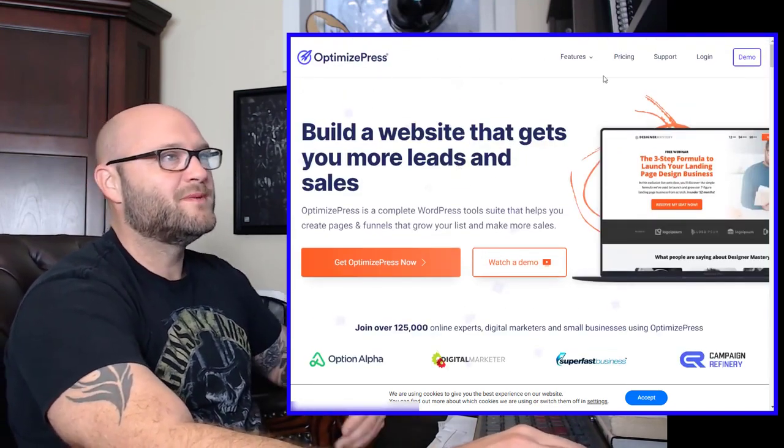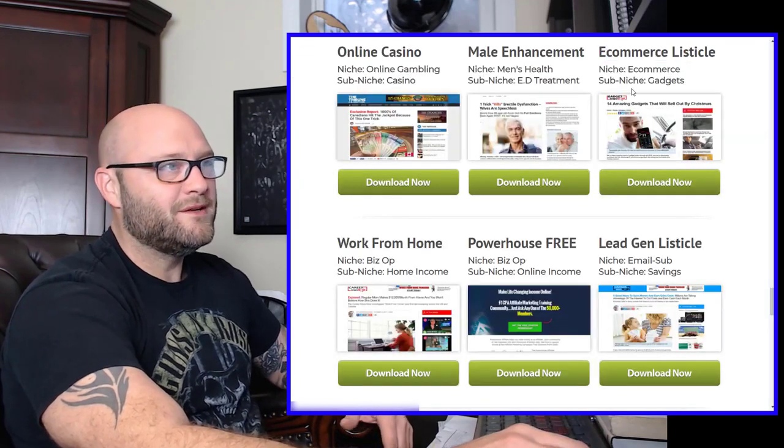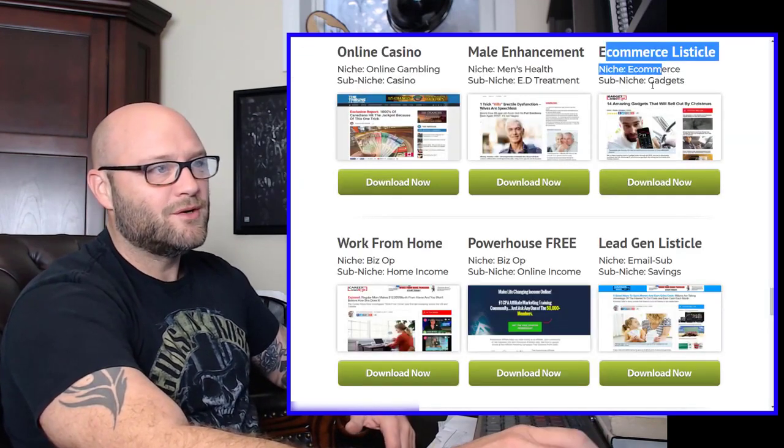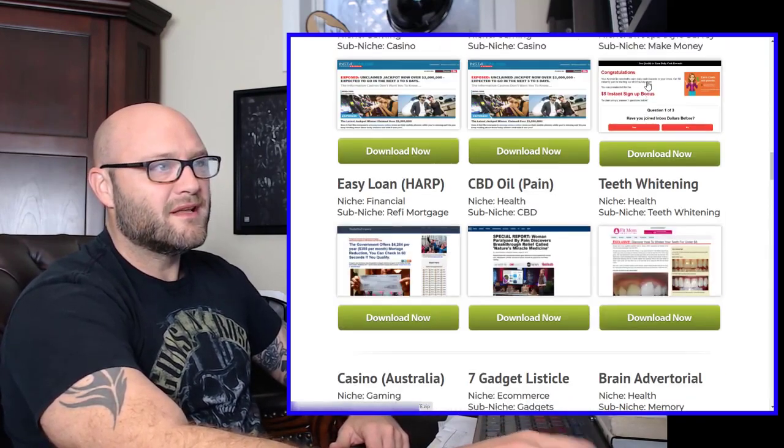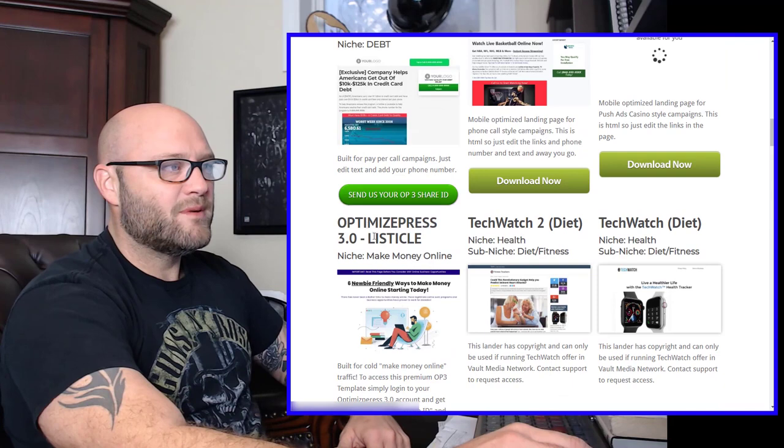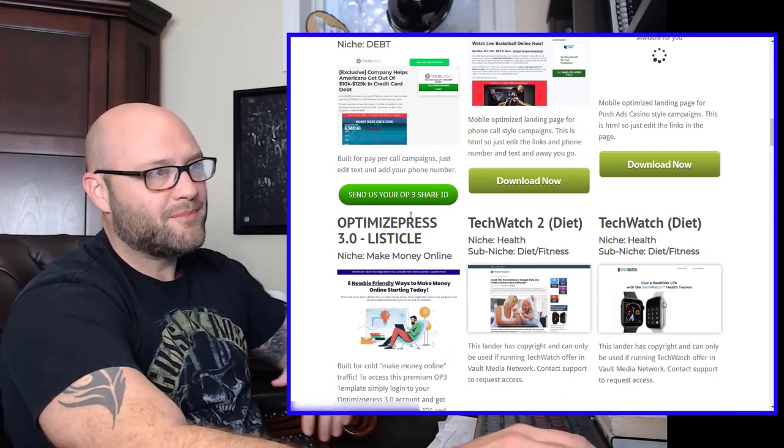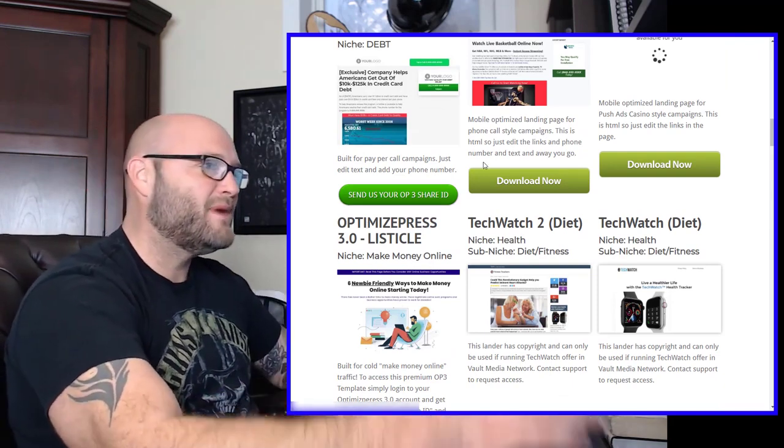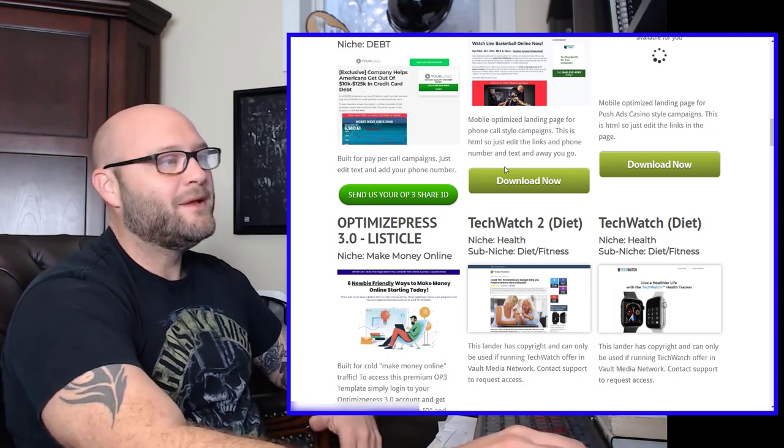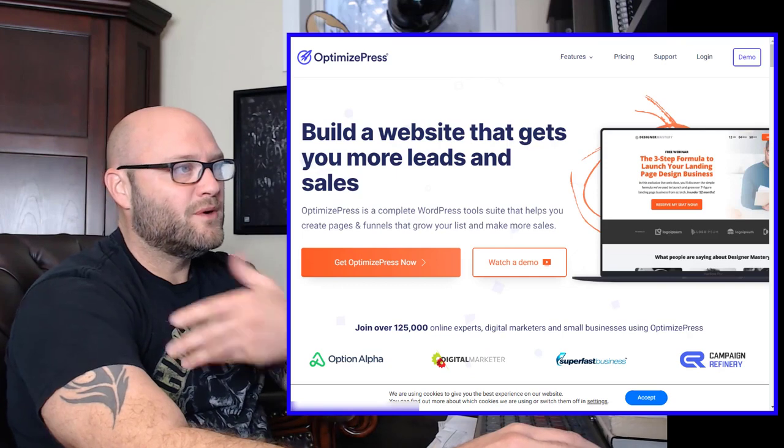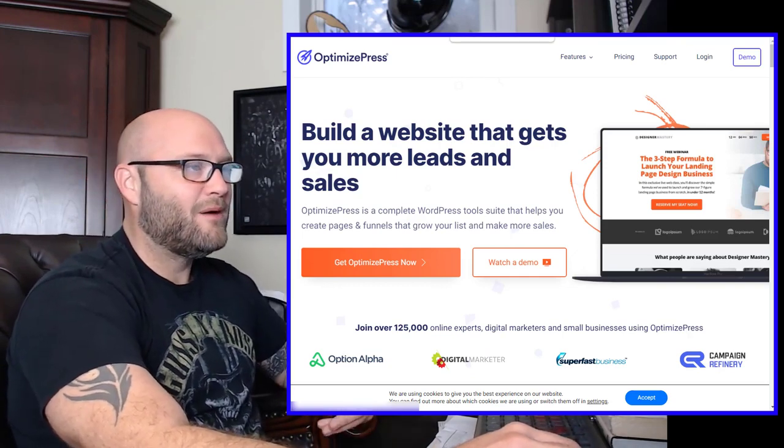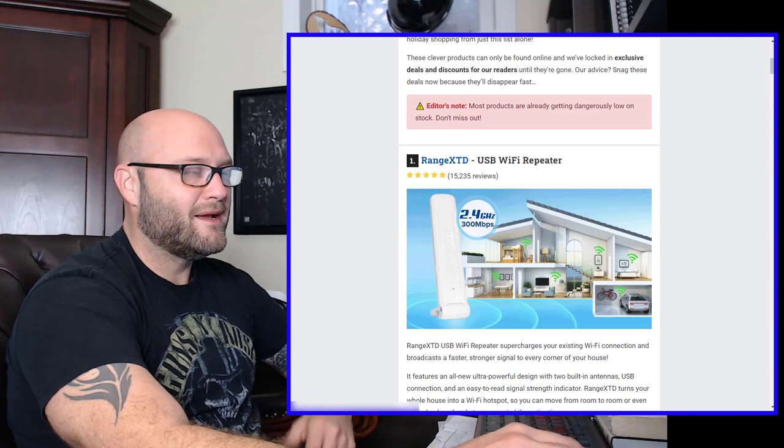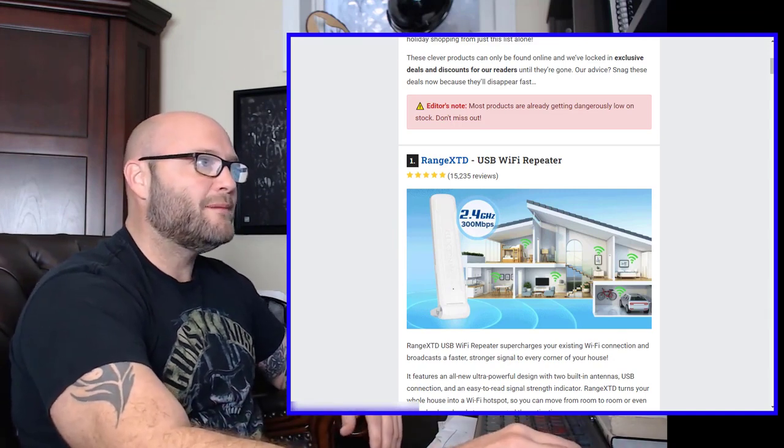If you don't want to use OptimizePress, we do have some templates inside Powerhouse Affiliate. You can see here we have an e-commerce listicle you can download. We have a whole bunch of different templates you can download. These are HTML. And we have some OptimizePress ones as well that you can use for your campaigns if you choose to do that. I could do a whole video on how to set up a landing page. I'm not going to do that right now. But check out the training. We have free training at Powerhouse Affiliate for that.